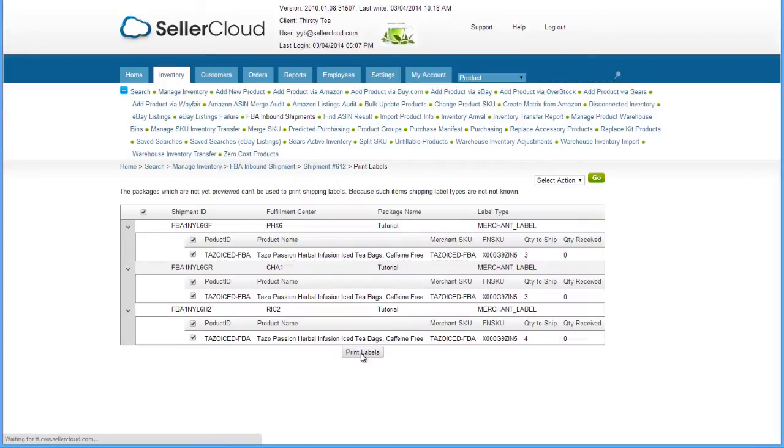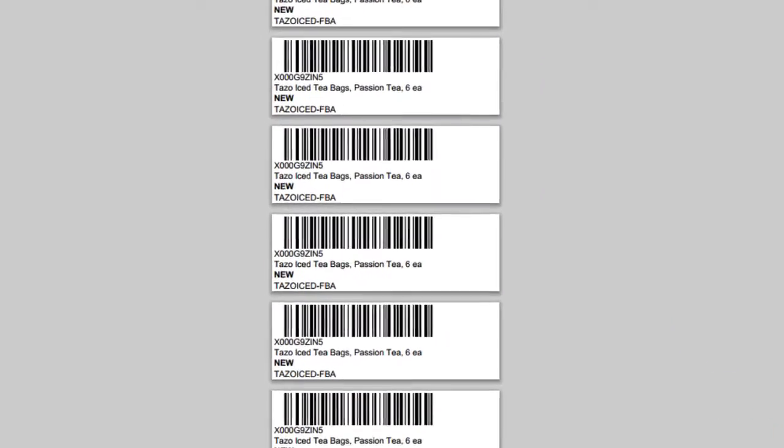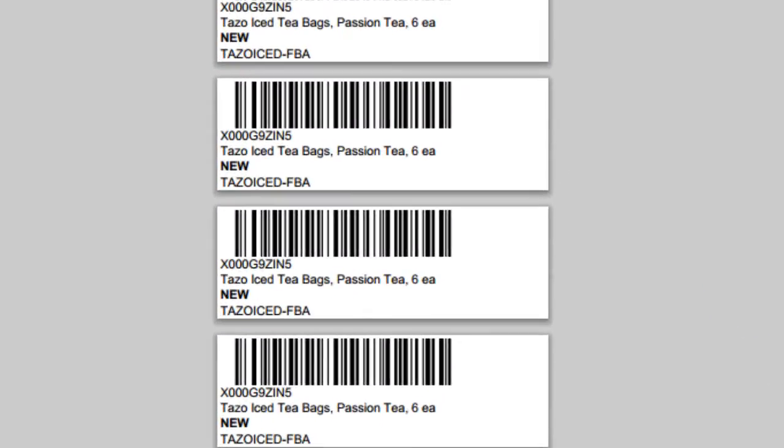When printing the labels through Seller Cloud, however, the labels will print onto a strip of labels through a thermal printer and are grouped by product. Additionally, Seller Cloud's FBA labels include the FN SKU and the internal Seller Cloud SKU so that your shipping department can easily recognize the product.